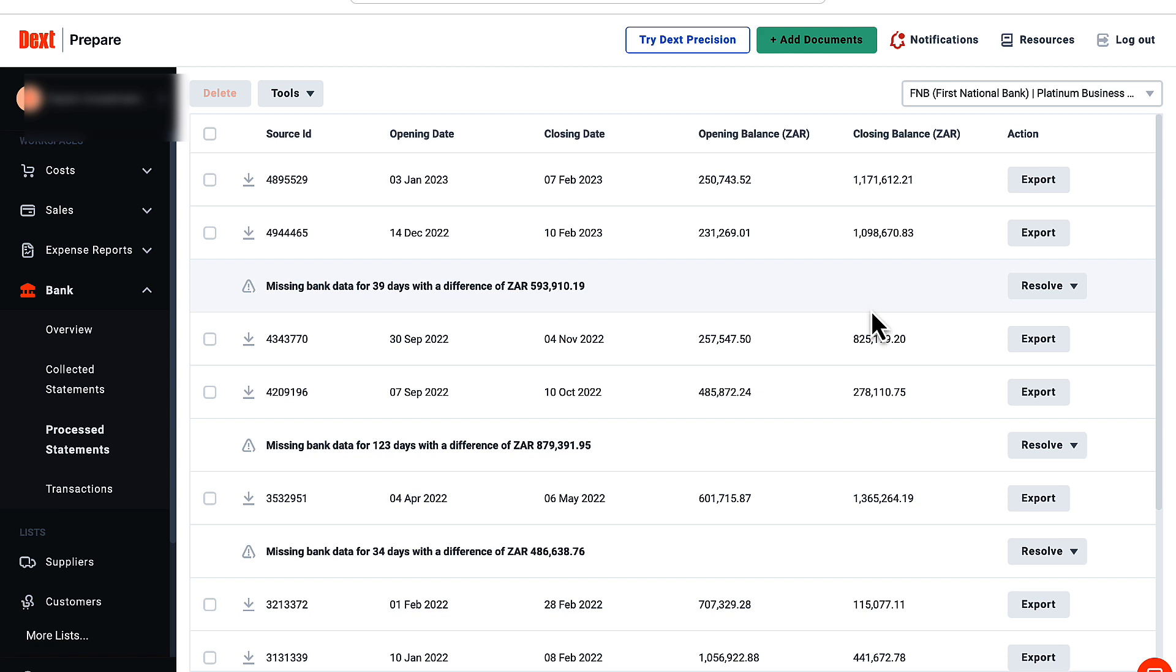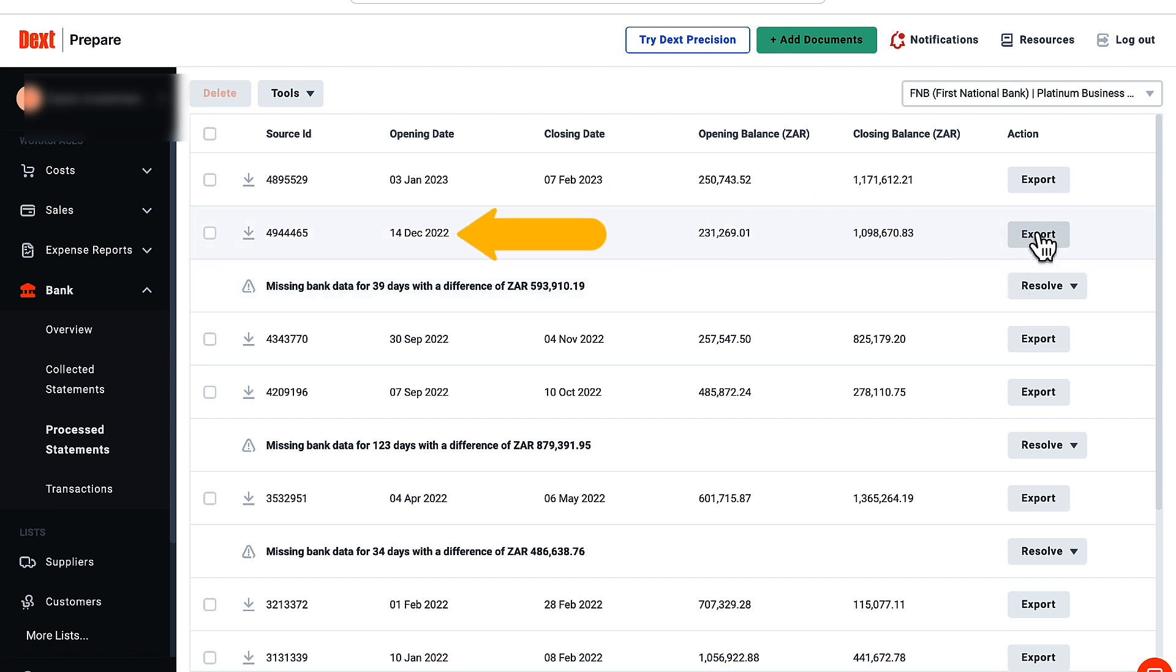The next step is to click on export on the line that contains your data. I normally use the date as a guidance to identify which file to export. And here is the kicker.